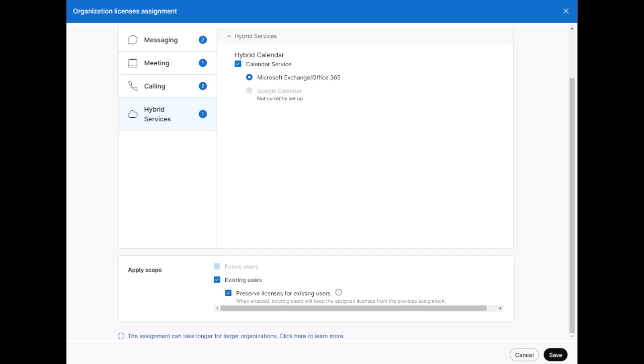Turning off this toggle will mean that any licenses assigned outside of this template will be removed on any changes that are made, which can cause service loss for users, especially with WebEx Calling. Applying templates to existing users can take some time, depending on the size of your organization.